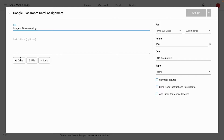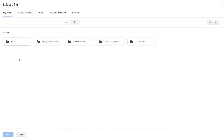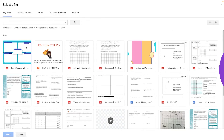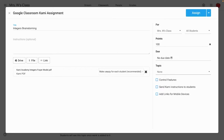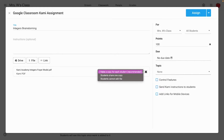At this point, I'm ready to grab that file from my Google Drive or my computer wherever it's stored. There's my Kami integers assignment — I'll choose select, and now it's attached to this assignment. From here, make sure you choose what type of activity you want this to be. The default is every student gets a copy, but you can also choose to share one copy or students cannot edit the file. For today's purposes, everybody's getting a copy.